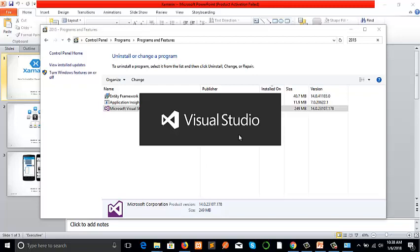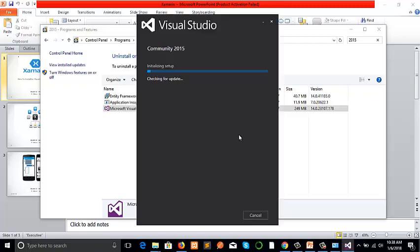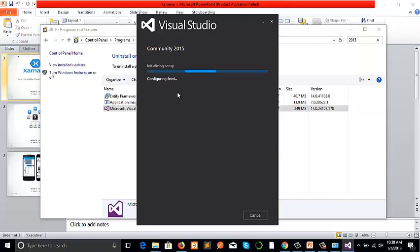The settings panel for 2015 will take a few moments to open up. You can see initialization setup, configuring. The progress bar is going on, so we need to wait for a while to load up the settings panel for Community 2015. I'm using Community 2015 here.